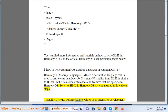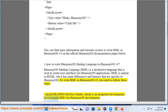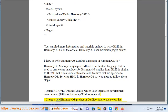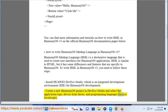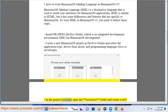Install Huawei DevEco Studio, which is an integrated development environment (IDE) for HarmonyOS development. Create a new HarmonyOS project in DevEco Studio and select the application type, device form factor, and programming language — Java or JavaScript.